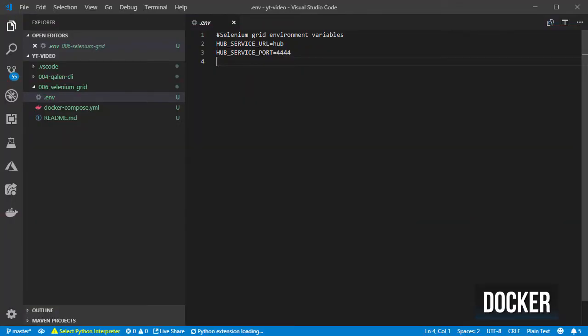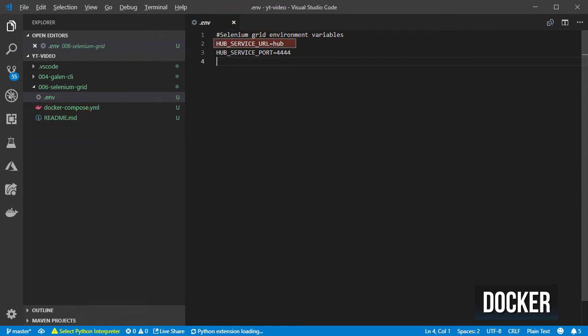I have created an environment file in which I've defined the default values for the environment variables, the domain name or IP for Selenium hub, and the port in which it is listening.